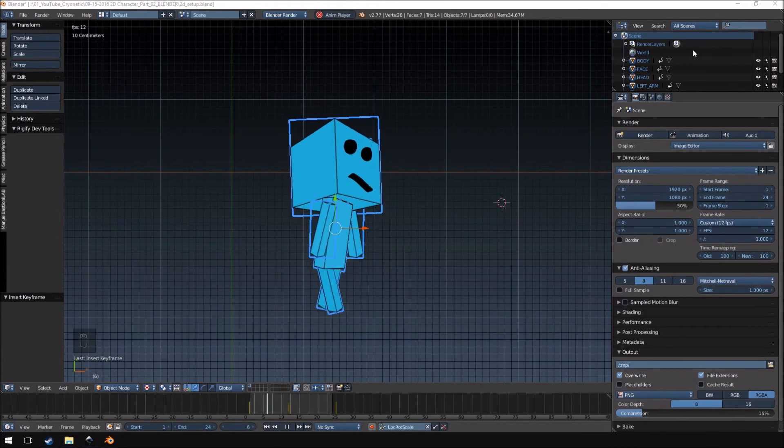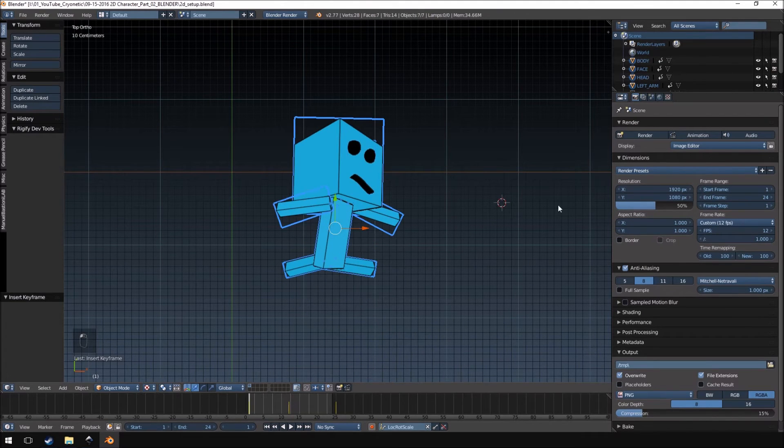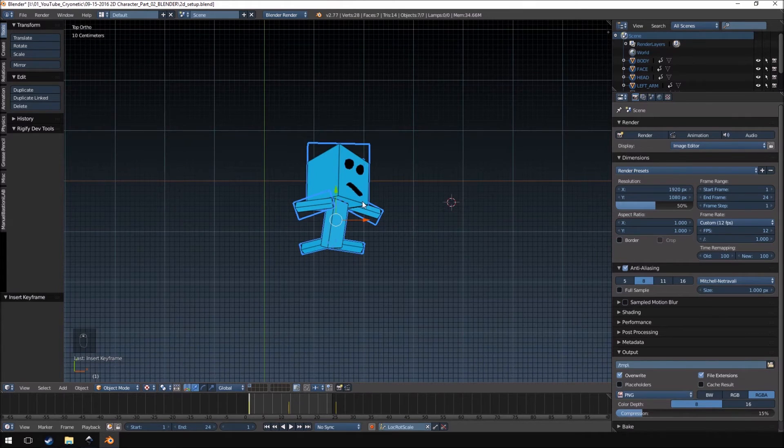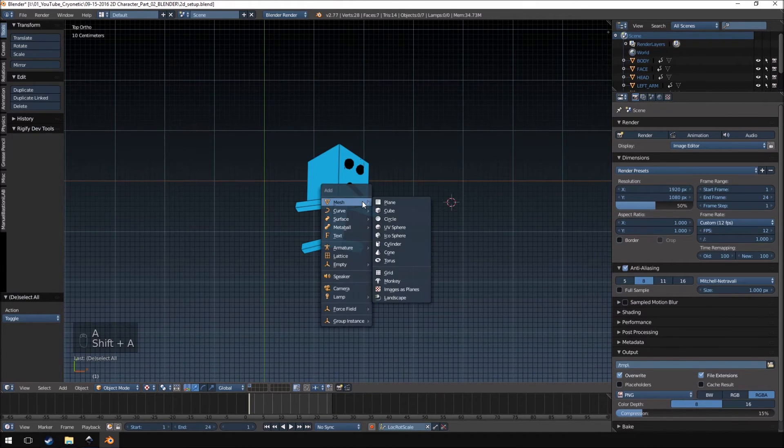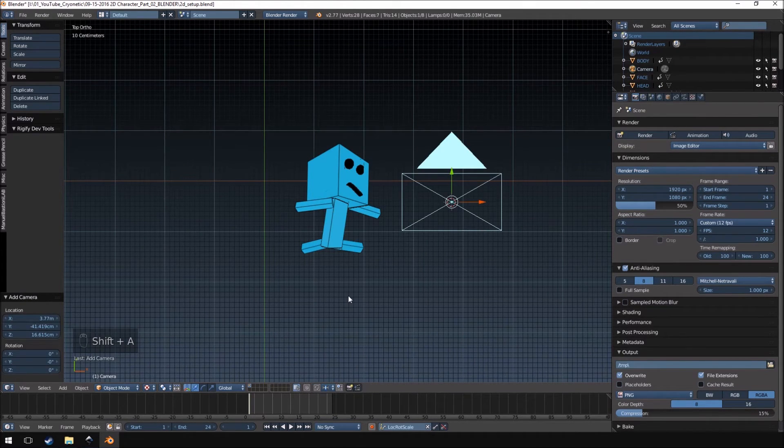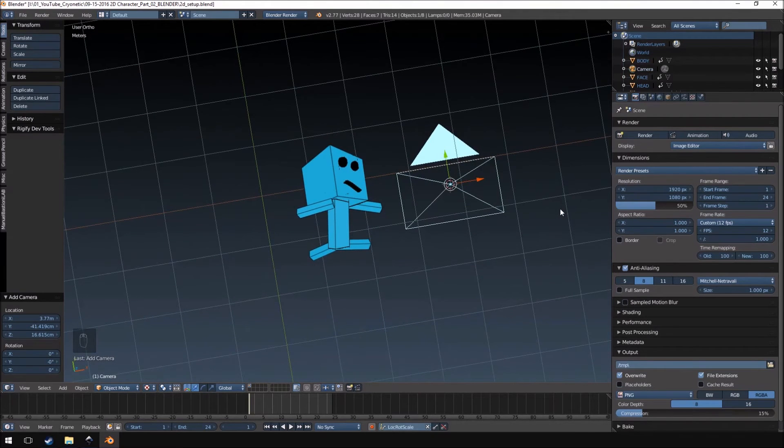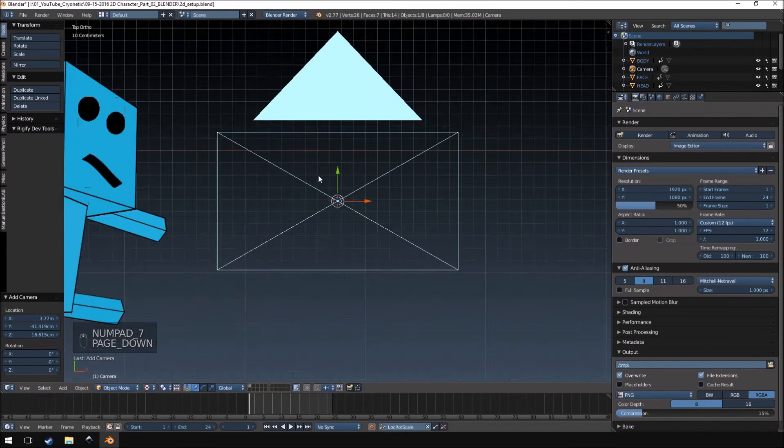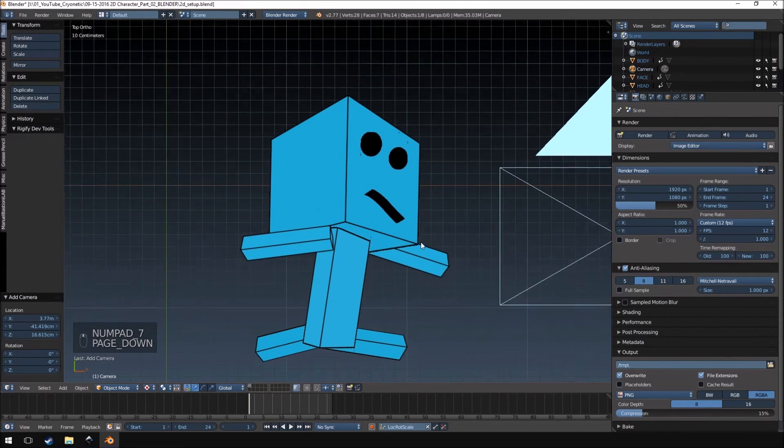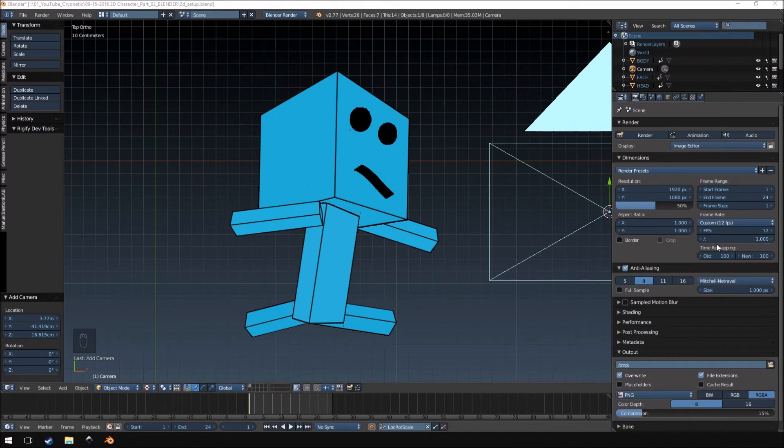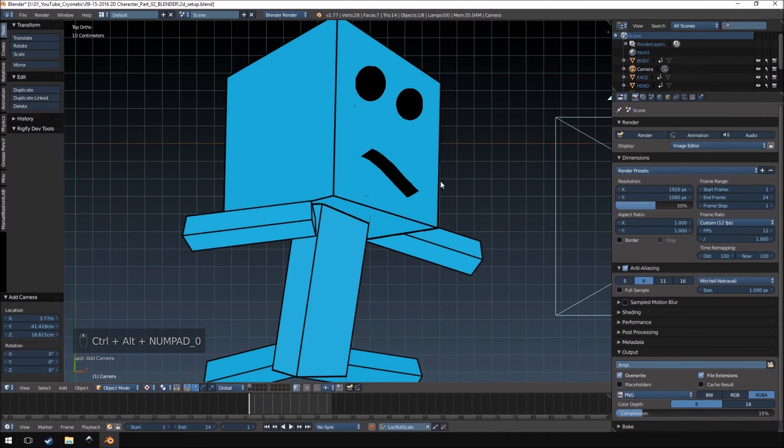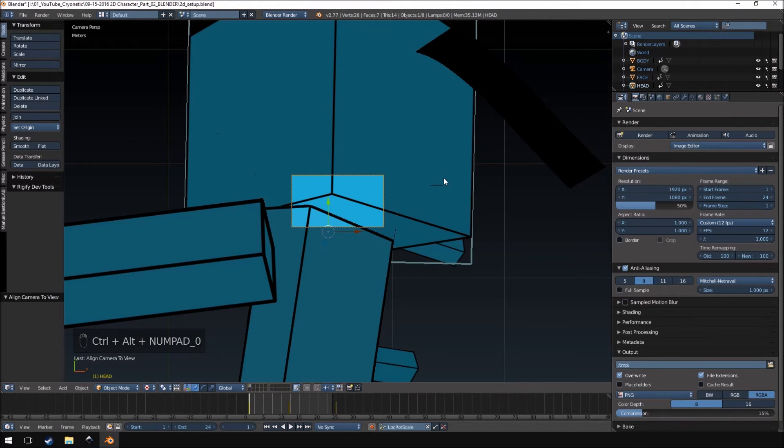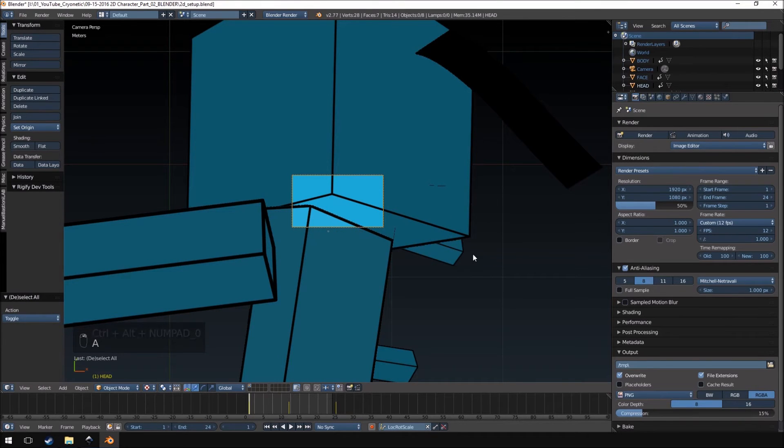Okay so what we're going to do now is we're going to render out this animation. So what I'm going to do is just add a camera. You can just deselect everything, hit shift a and we're going to push 7, go into the view that I want here and then it is control alt zero.